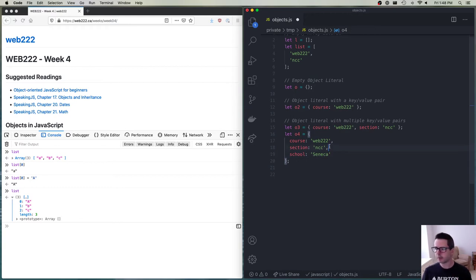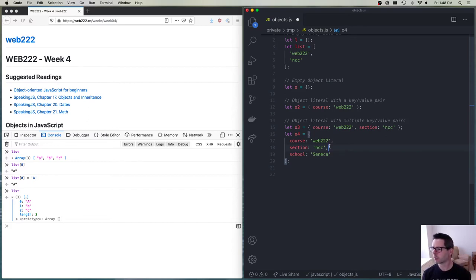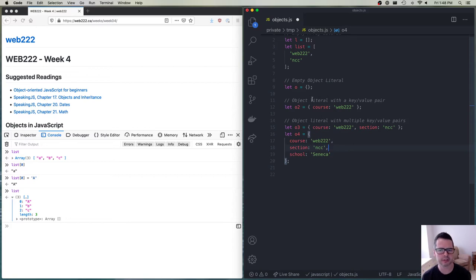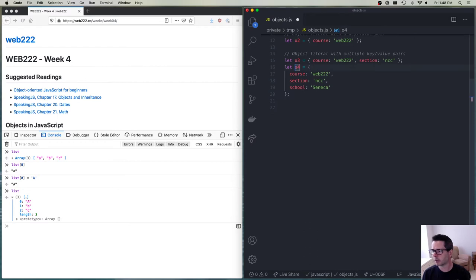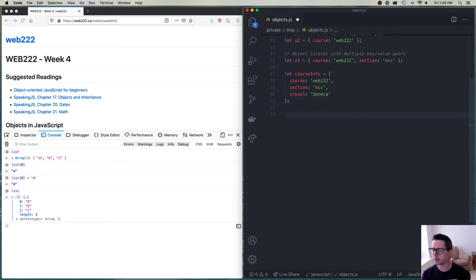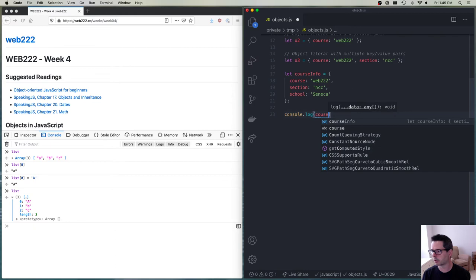This is how we define an object statically — when the program runs, it creates an object in memory with this layout, this shape. In JavaScript, you can put any key-value pair you want into any object. There's no strict rule about what goes in an object. Let's say we rename the variable to something more meaningful, like `courseInfo`.